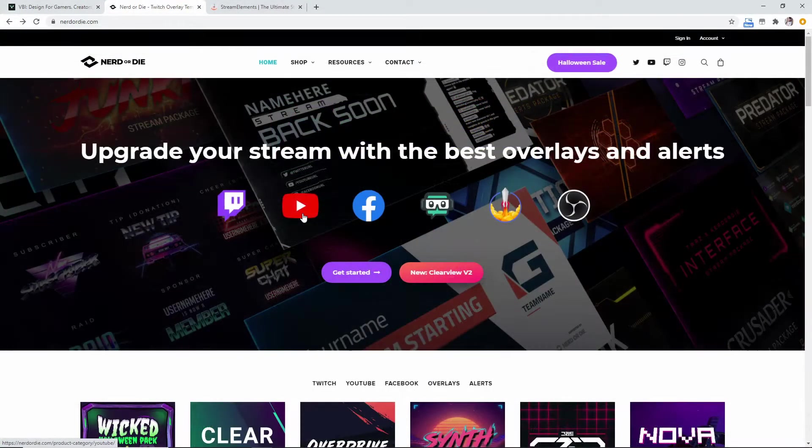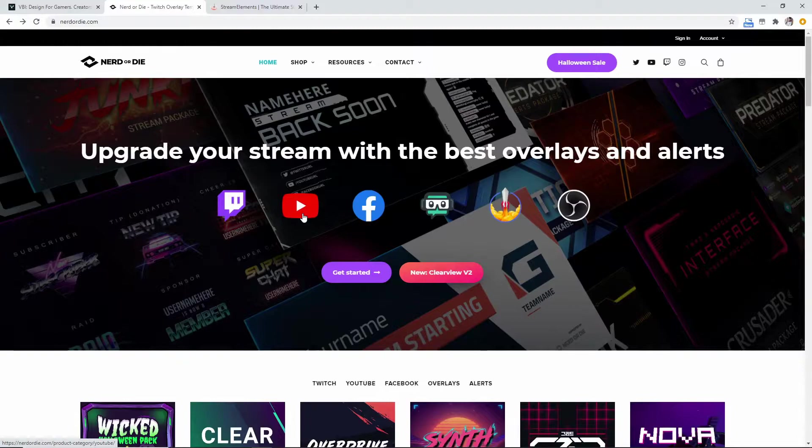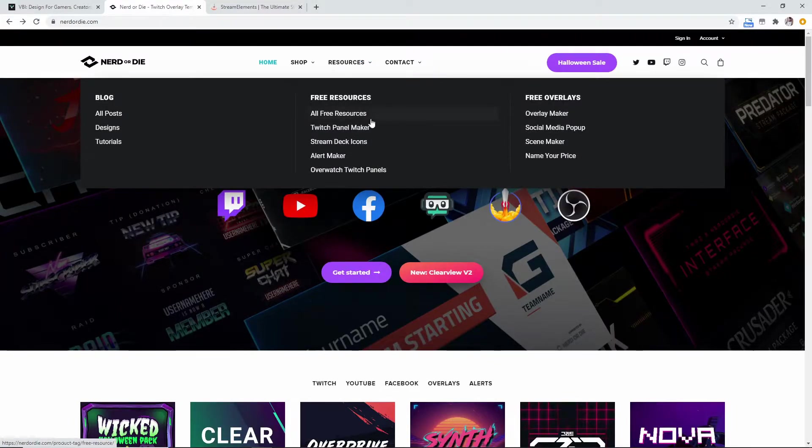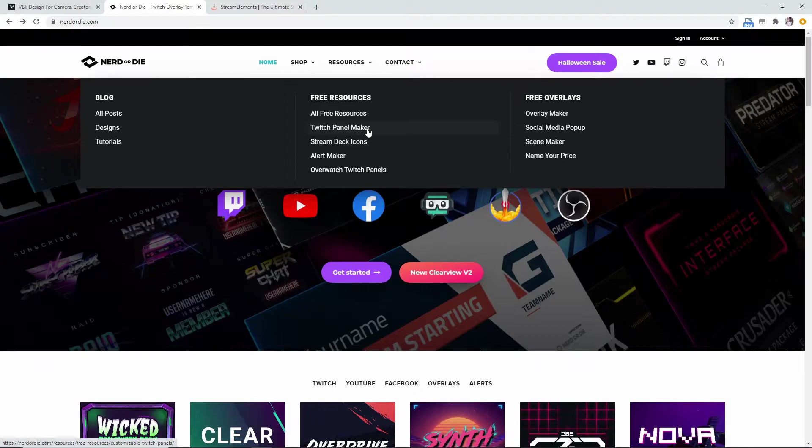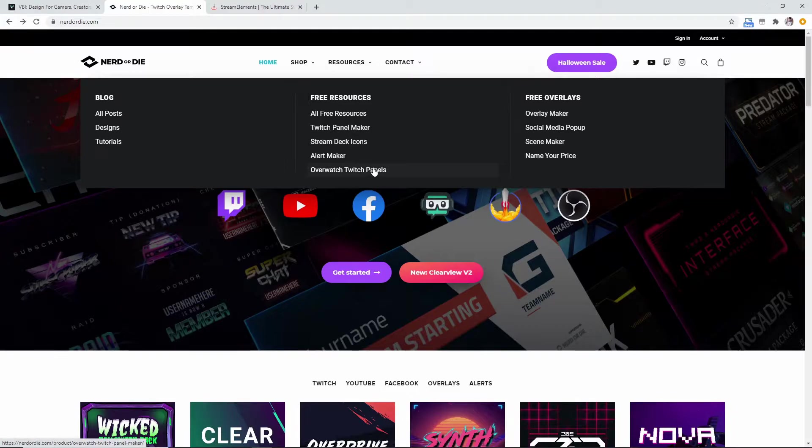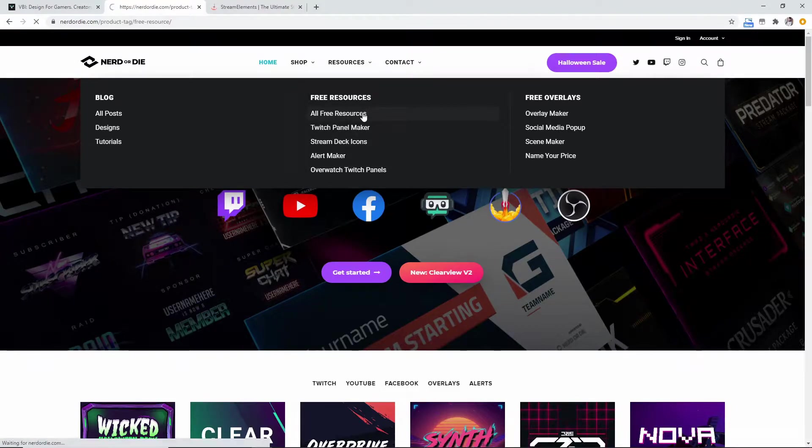The next website we're going to be diving into is the NerdOrDie.com website. They have a whole bunch of free resources that you can make for your stream. They have the Twitch panel maker which is really cool, they have the stream deck icons alert maker where you can make your own alerts with that, the Overwatch Twitch panels—they just have a whole lot of stuff.